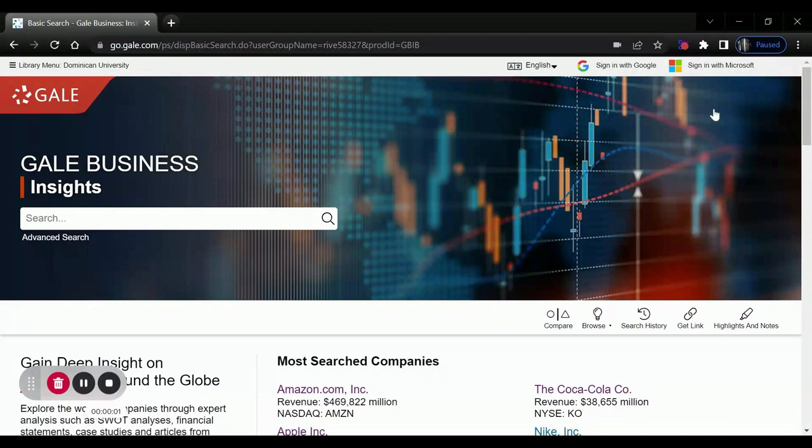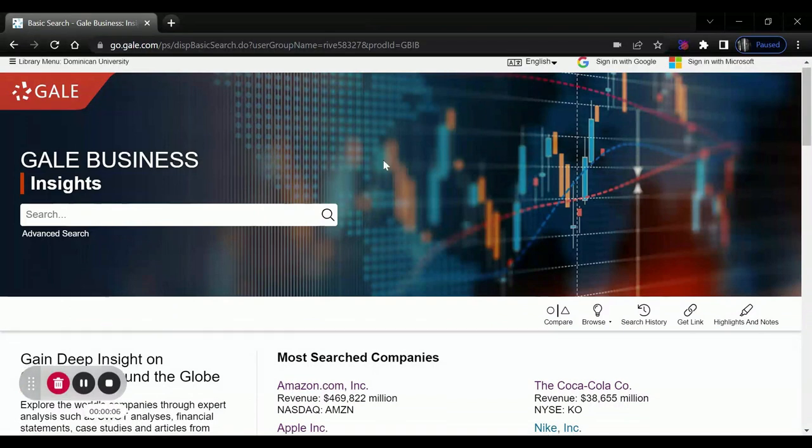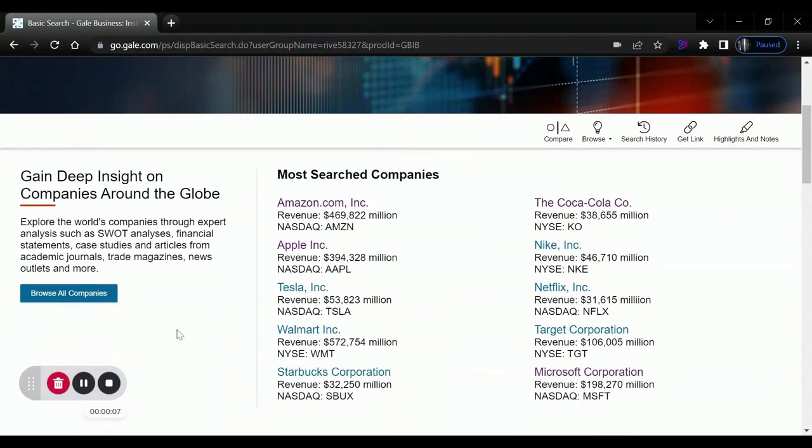In order to find company information using Gale Business Insights Global, open up the database and scroll down to Browse All Companies.